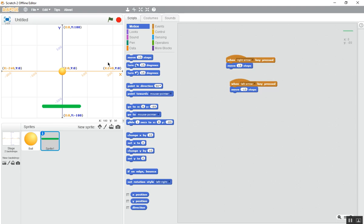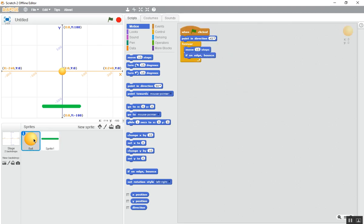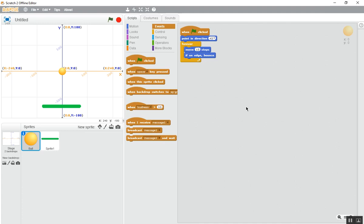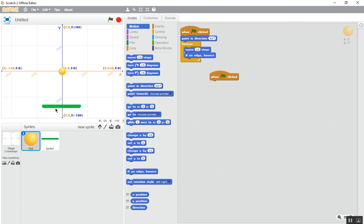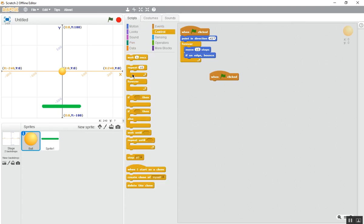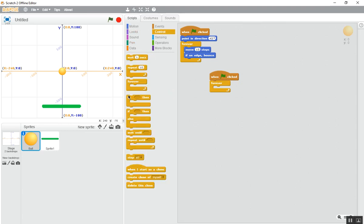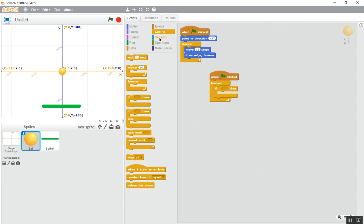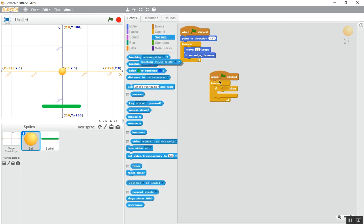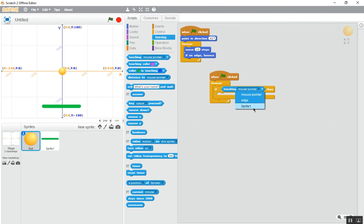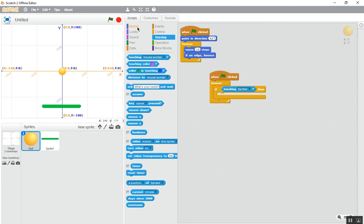Now go to the ball. Again, when this green flag is clicked, this ball, then forever, if this one goes to sensing touching, if it's touching the sprite one or paddle, then it will see what it will do. It will just rotate 180 degrees.